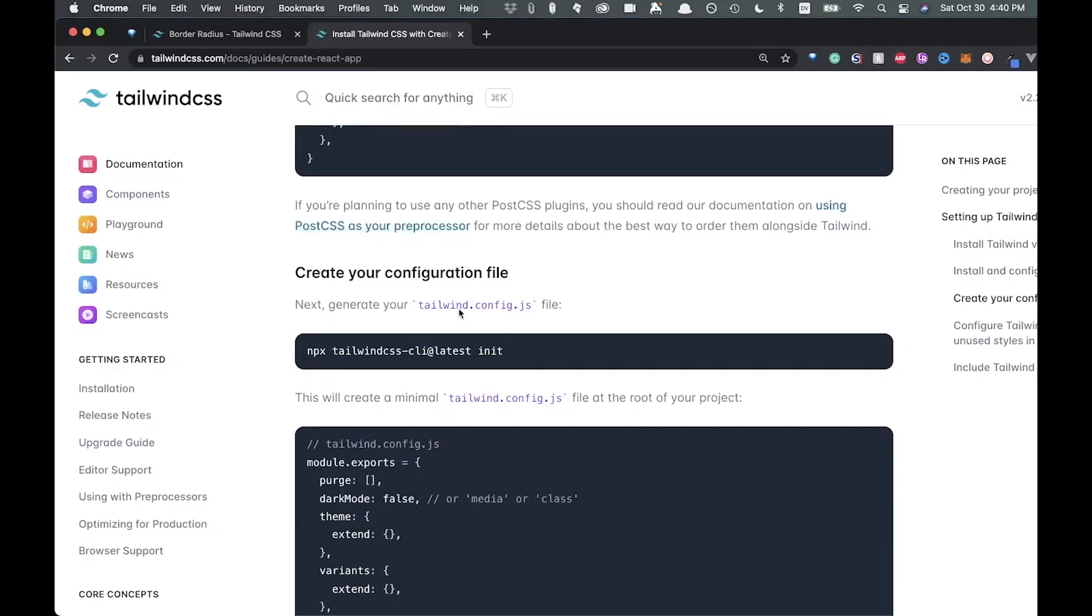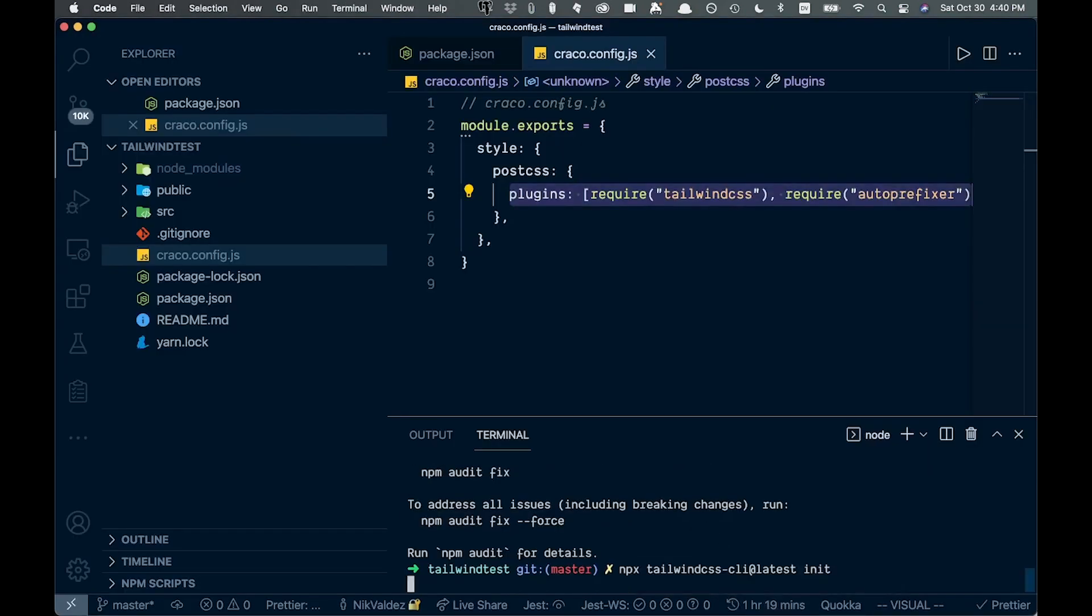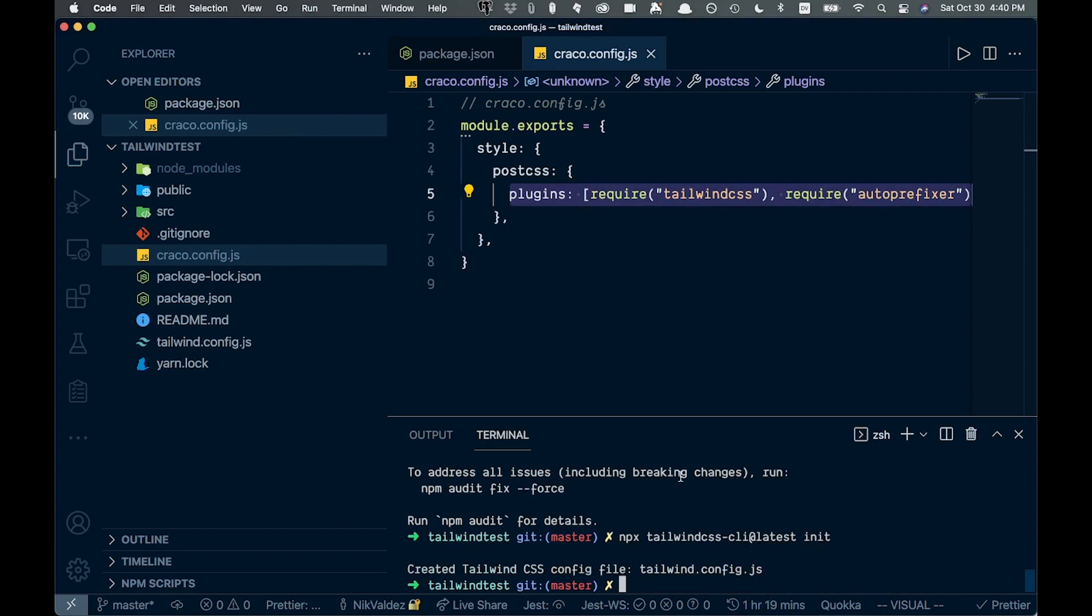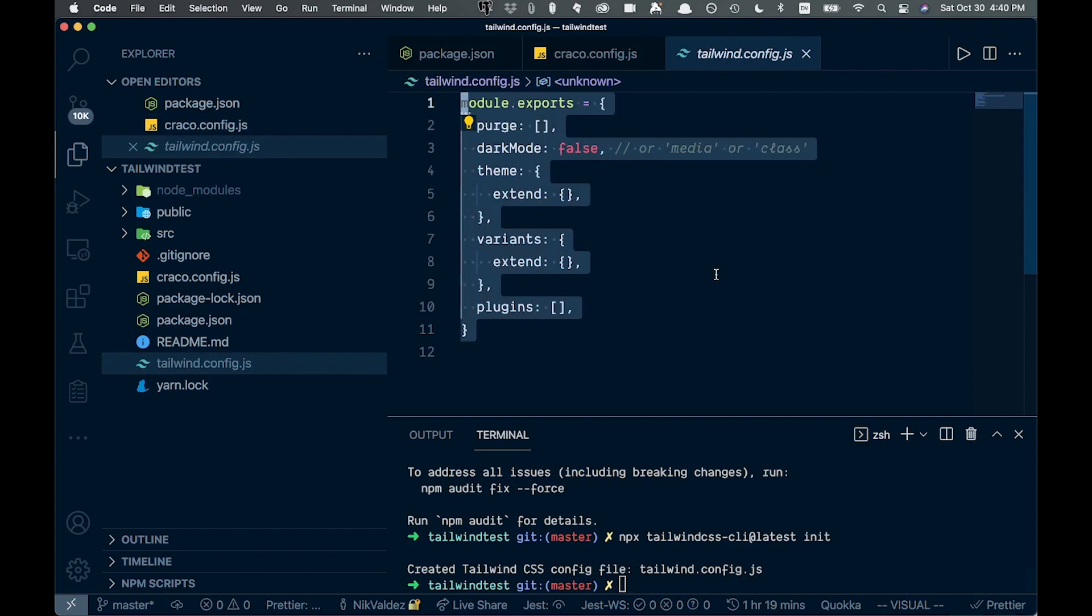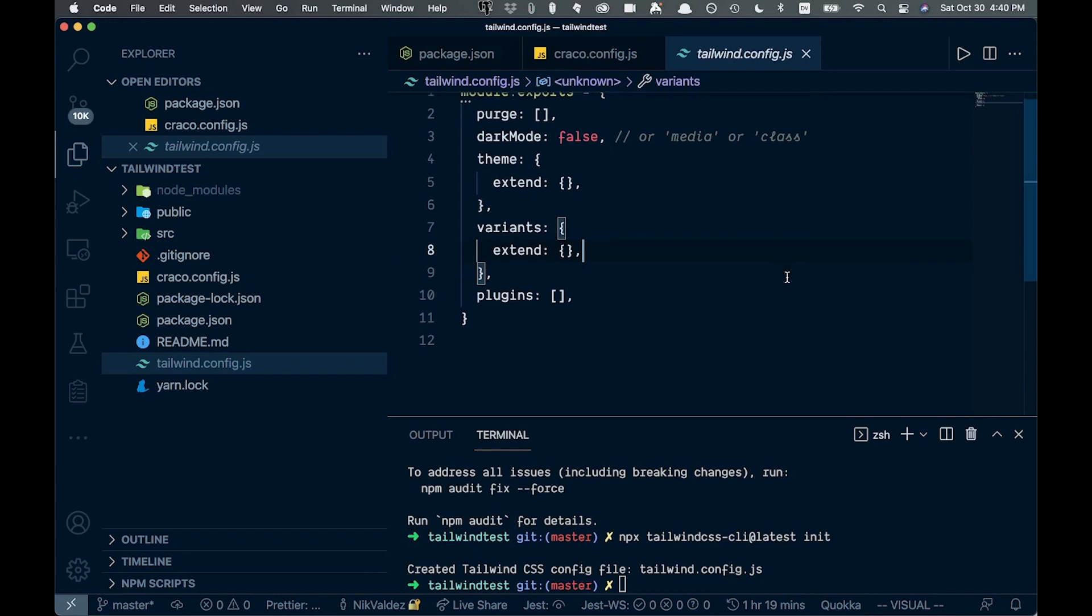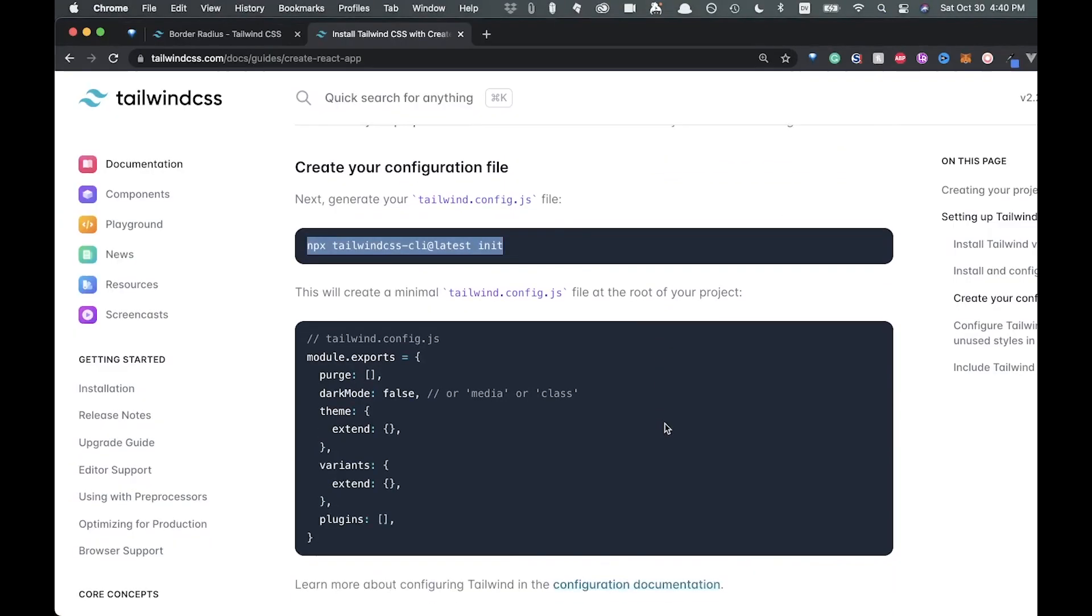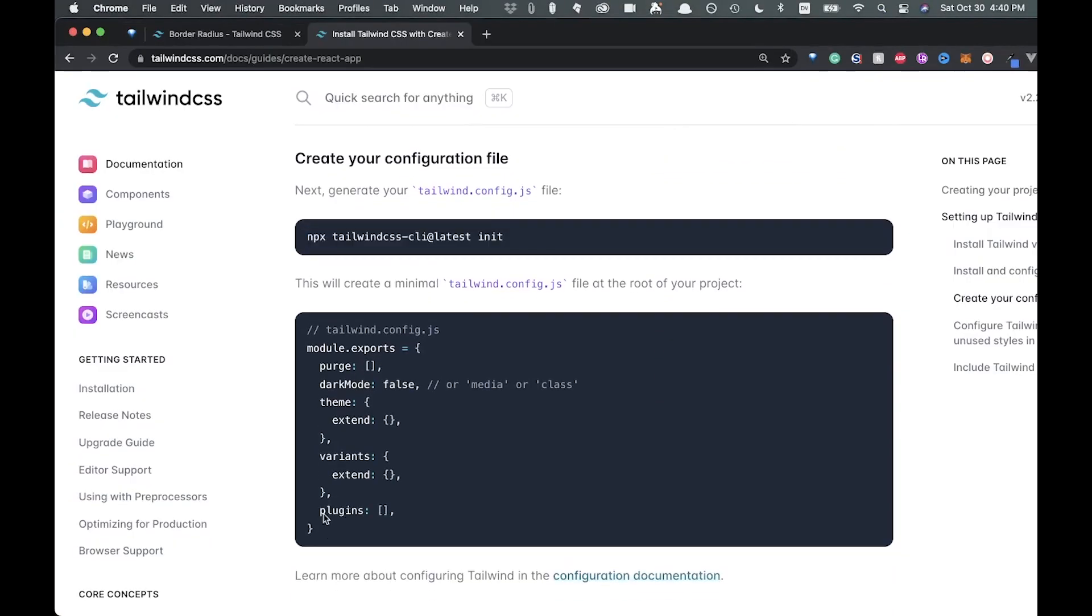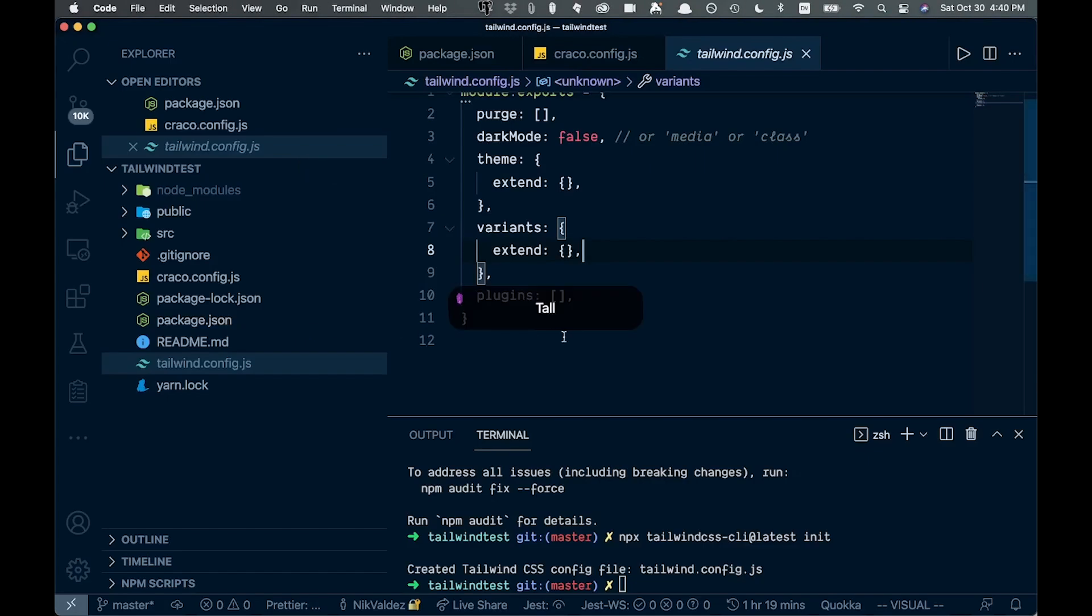So let's continue on. Next, we want to create a config file for Tailwind. So we can add this and we'll paste that in. Let it run. And you can see there, it's created this tailwind config right here. So that's looking good. This is where you can add a whole bunch of different stuff, different plugins and whatnot to Tailwind. I don't know if we're going to be doing much of that today.